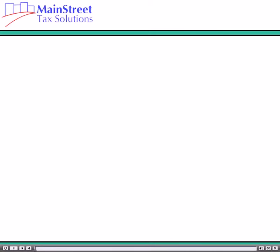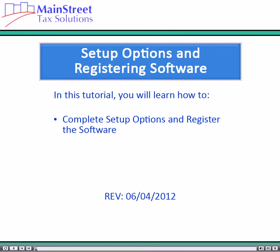Hello and welcome to our software tutorial series. In this tutorial you will learn how to complete setup options and register the software.